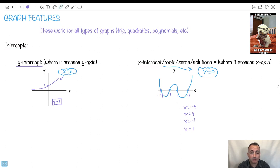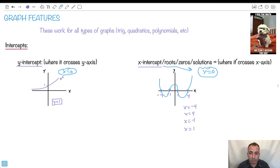Now these are also known as roots. Sometimes they're called zeros, sometimes they're called solutions. The y-intercepts are usually quite easy to find — just set x equal to 0. The x-intercepts become a lot more complicated depending on how you're solving. We're going to spend some time in other videos showing you how to find the roots or zeros or solutions, especially of quadratics. The idea is set y equal to 0 for the x-intercept and set x equal to 0 for the y-intercept.